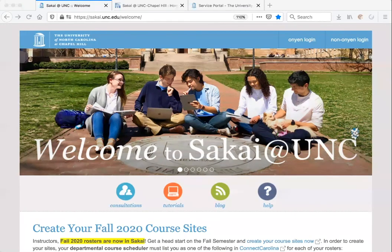If you're looking for your class syllabus, need to contact your professor, or submit a paper or quiz, Sakai is likely where you will do that. Instructors at Carolina are not required to use Sakai, so you will first want to verify whether you will actually be using Sakai for each of your classes.